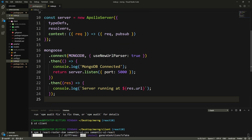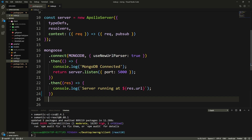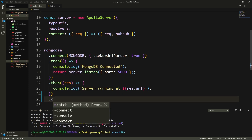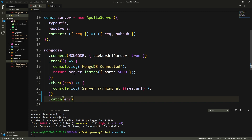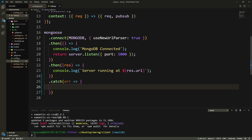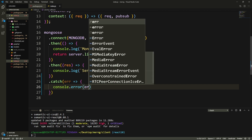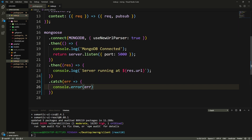Another thing I noticed: in the index file when we connect to the database, we don't catch an exception or error if one happens. That's not good because it can actually crash your server and your app wouldn't even run at all. So here we're just going to add a console.error to catch the error if it happens.